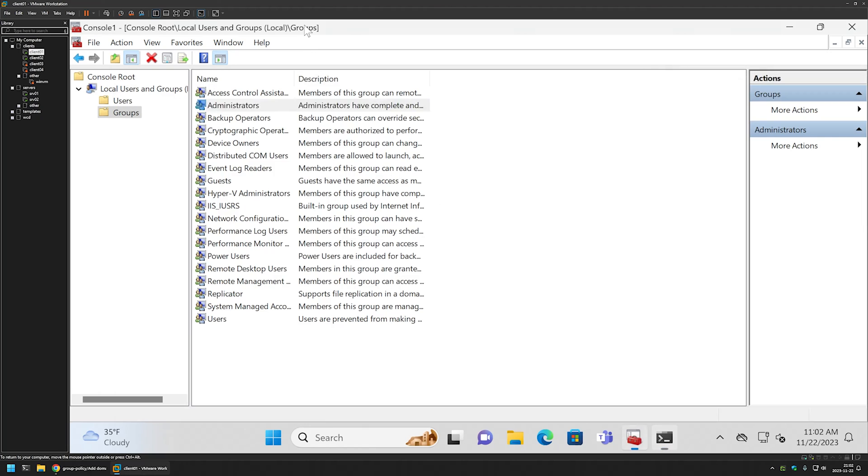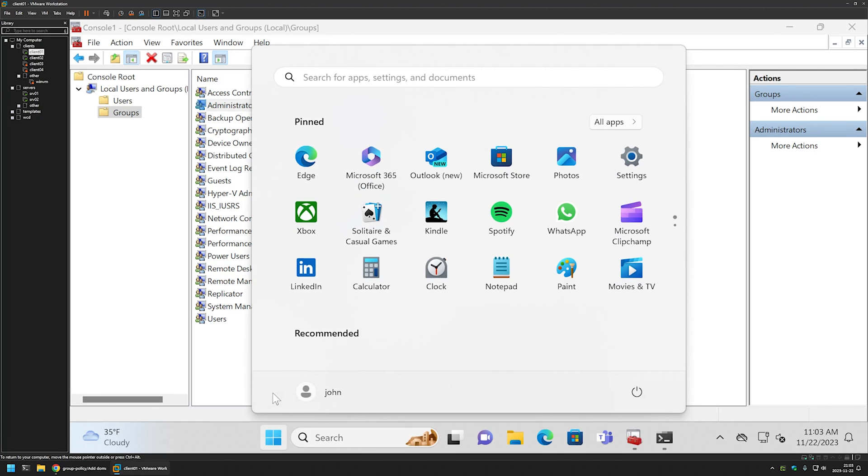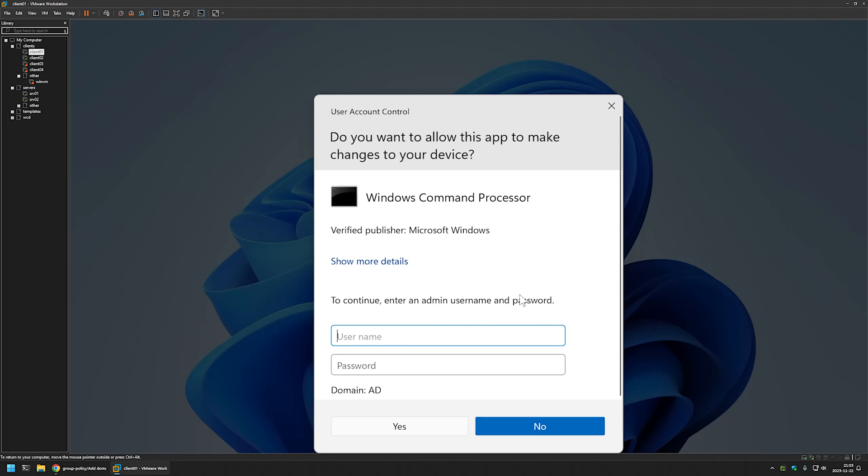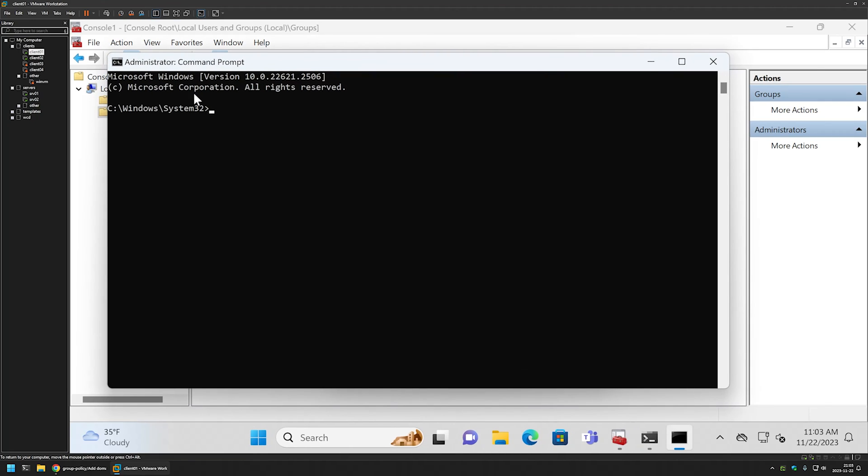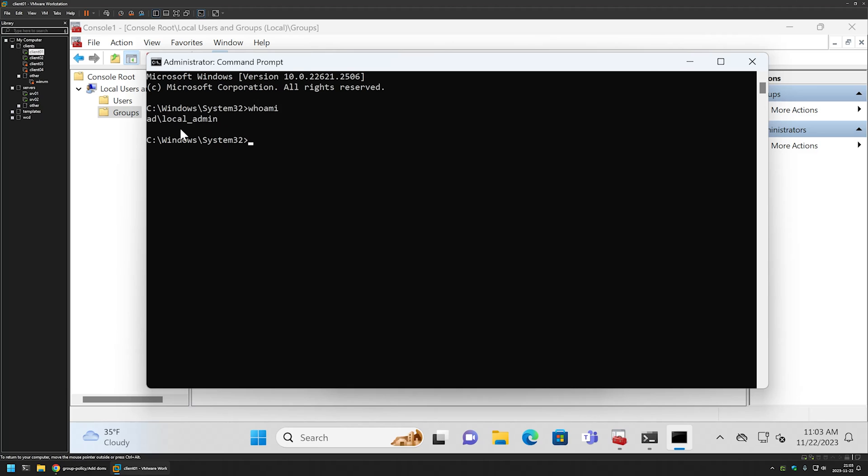Now if I go back to my MMC console and open administrators group we can see that we have local admin in it. If I open start menu, enter cmd and try to run it as administrator we can enter local admin and then the password and click yes. We can see that this command line opens up with administrative privileges and if I type whoami we can see that it runs under the local admin account.